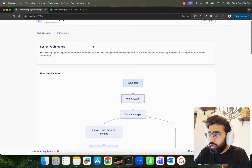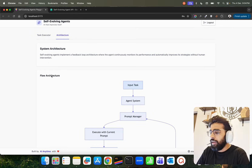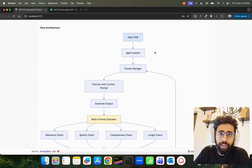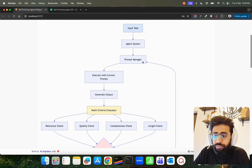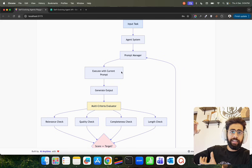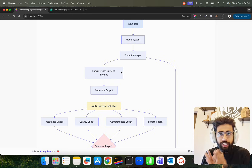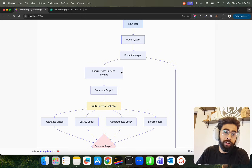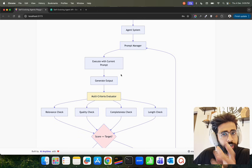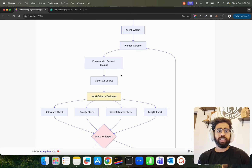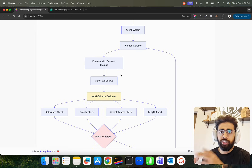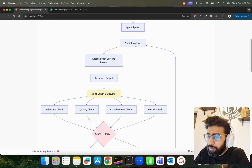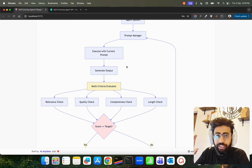Before we go into it, look at the architecture here. This is a flow architecture where you have an input task, an agent system orchestrated through frameworks like LangGraph, CrewAI, Pydantic AI, and so on. Then we have a prompt manager that executes with the current prompt. In most scenarios, a prompt that works today for your agents might not work in the near future after multiple iterations — that's what we earlier called data drift in machine learning. You have agent drift as well, model drifting with LLMs, and agent drifting because you're collecting so much context in your vector database and memory systems, which can pollute the context.